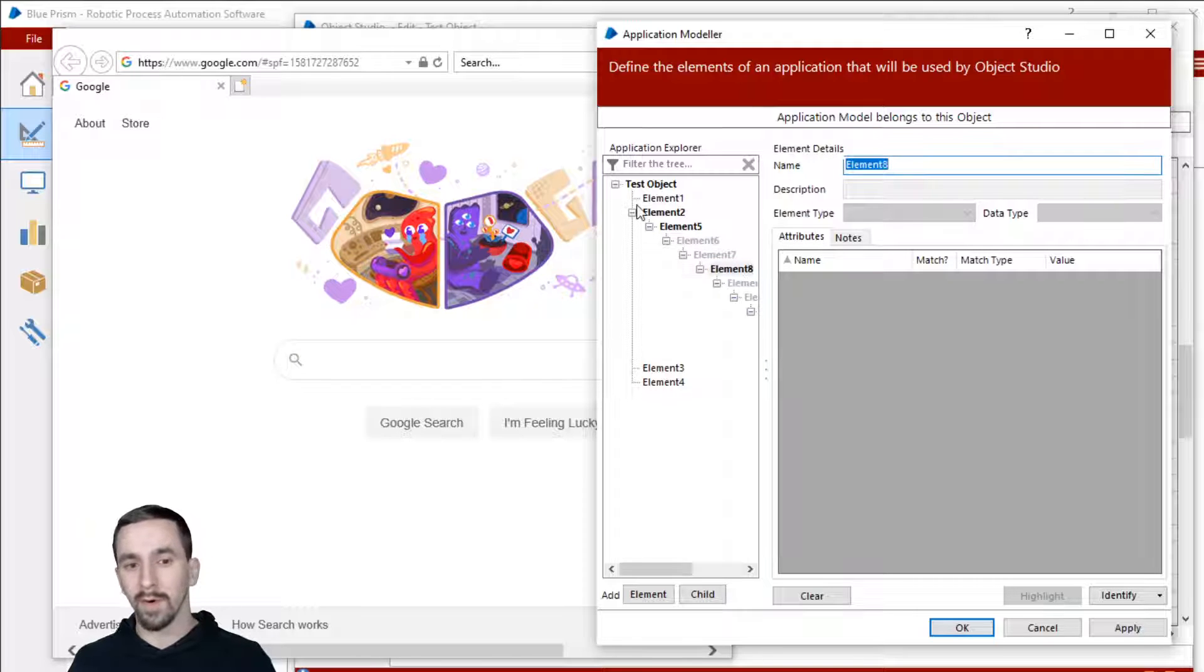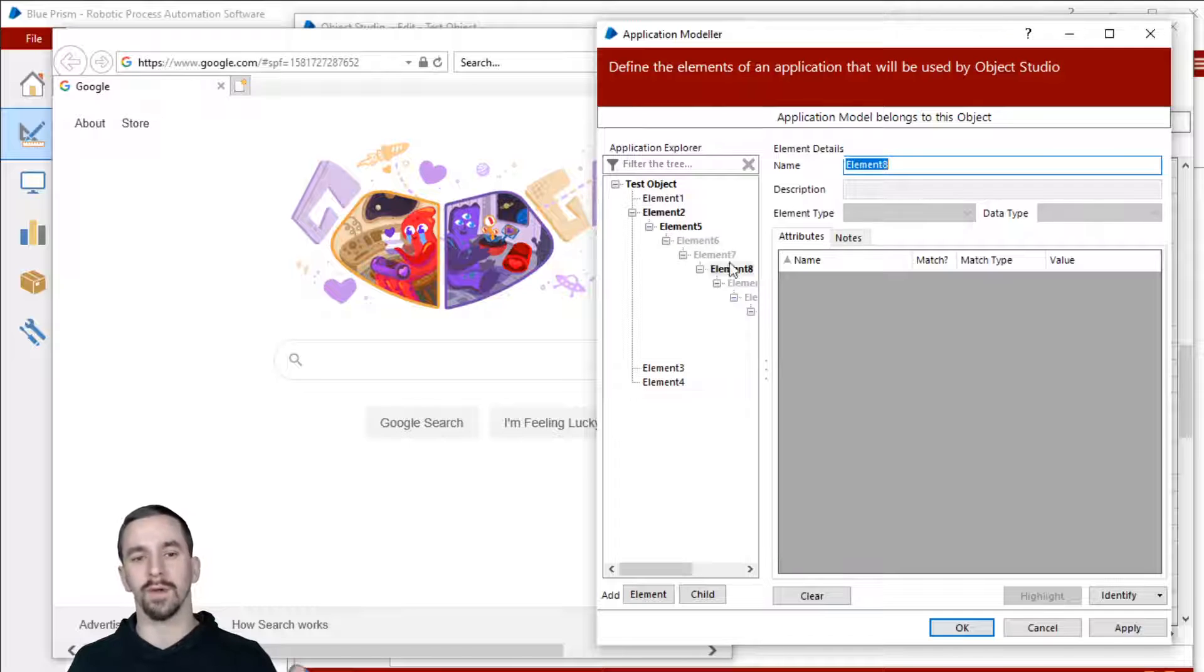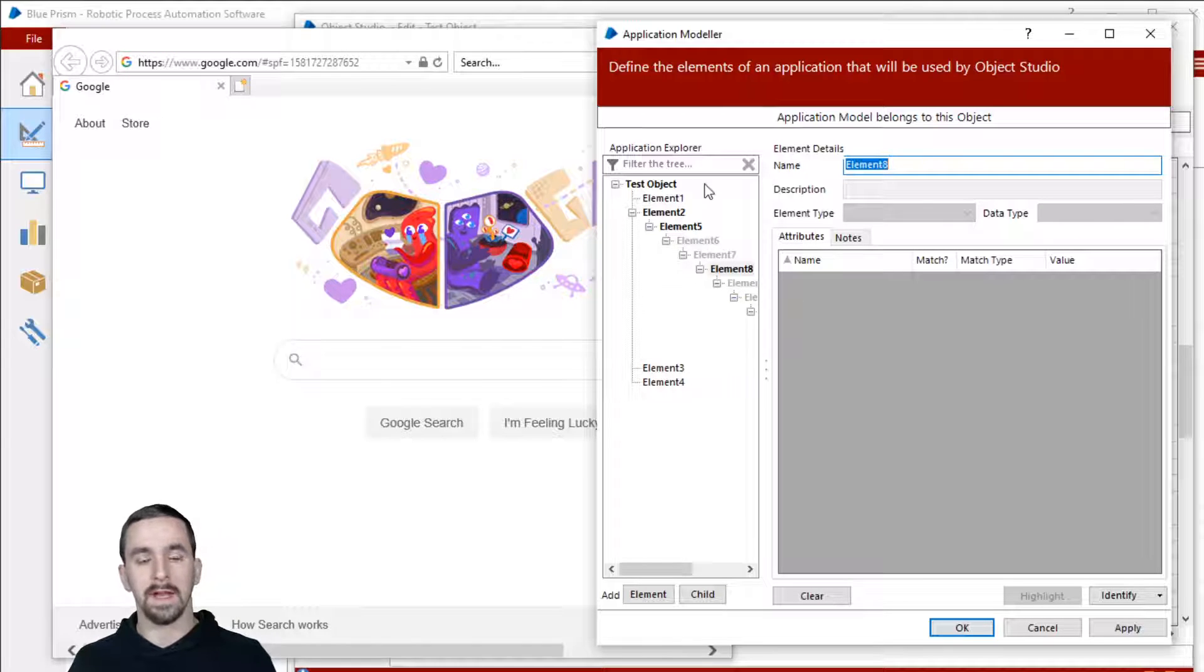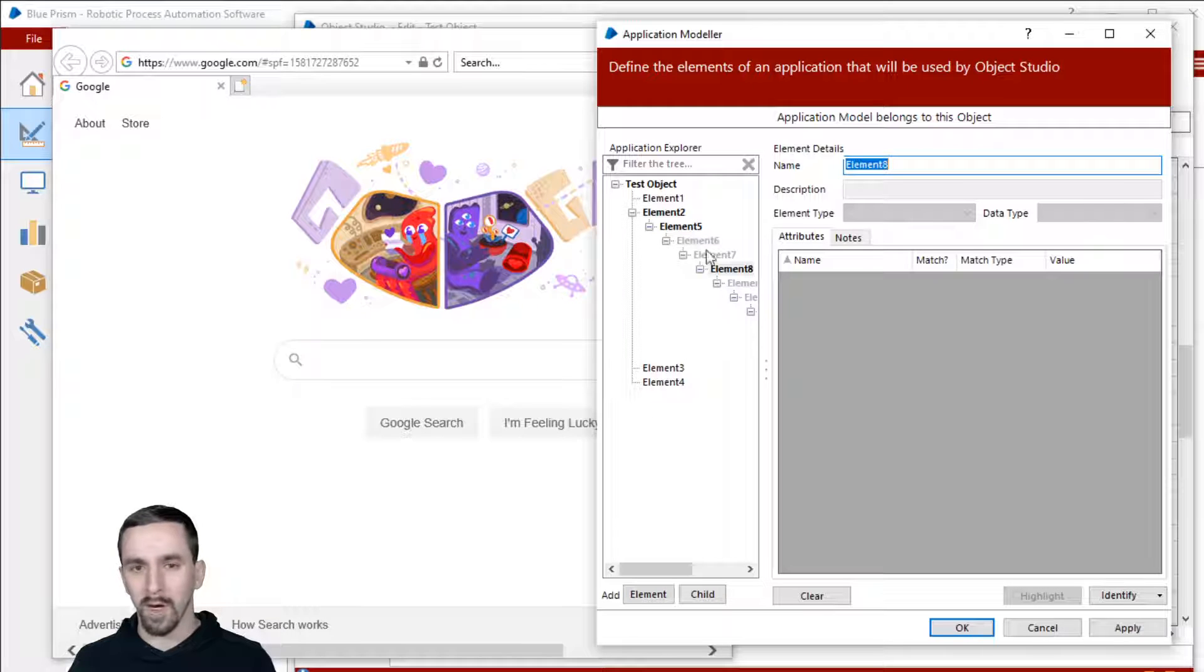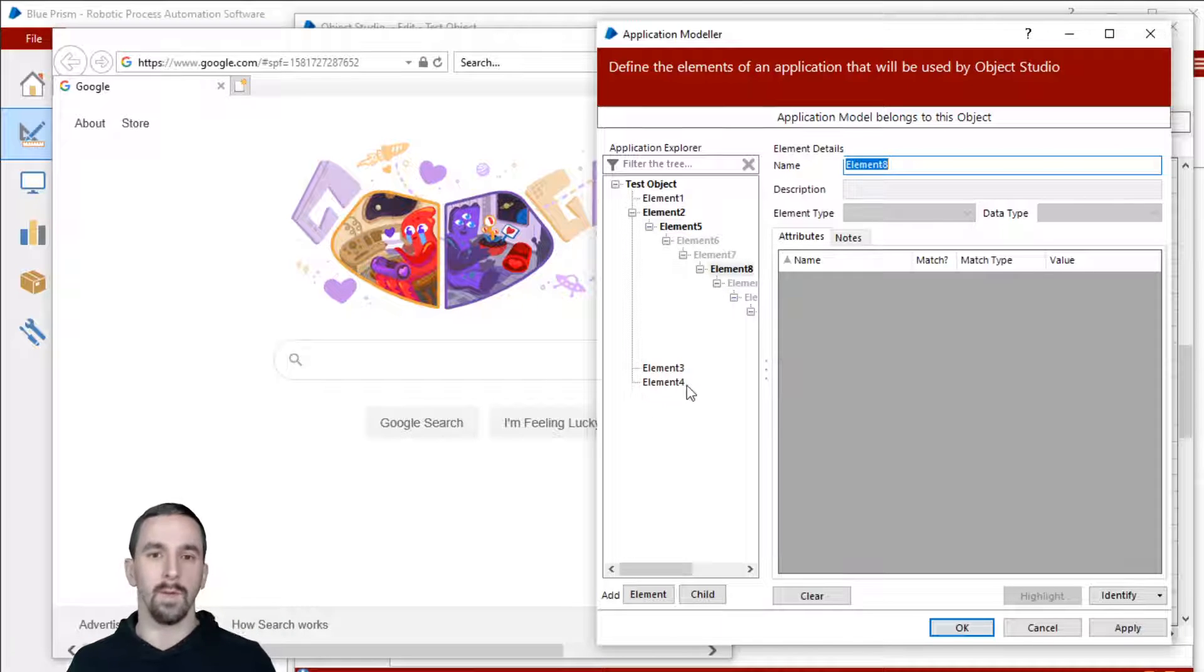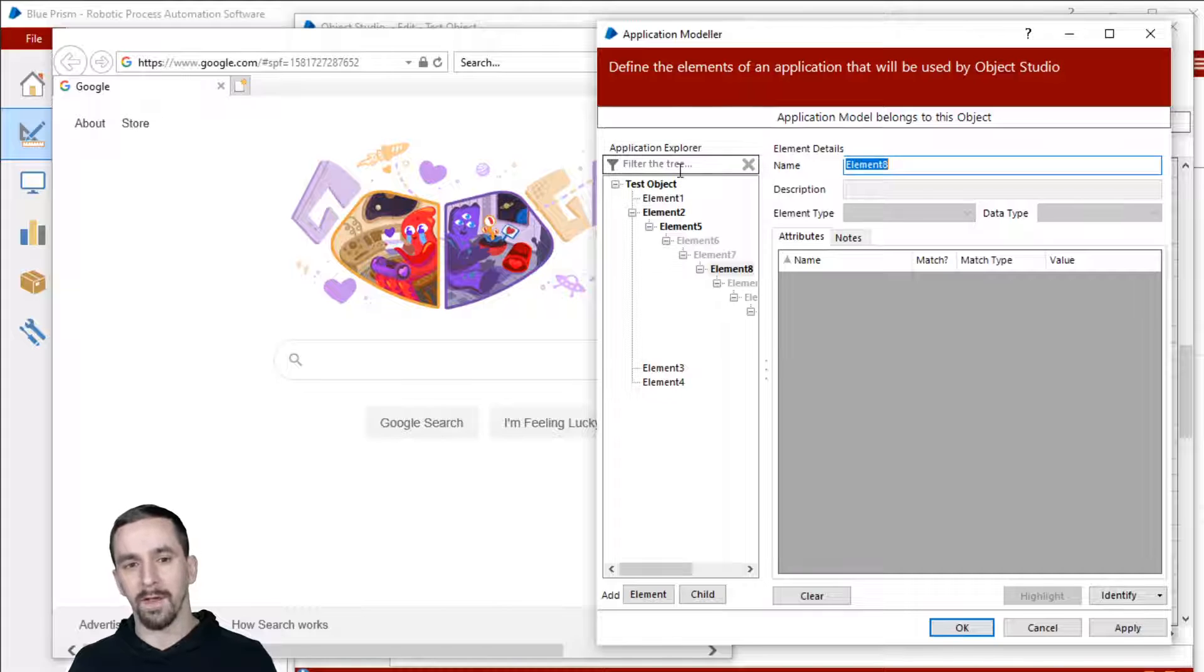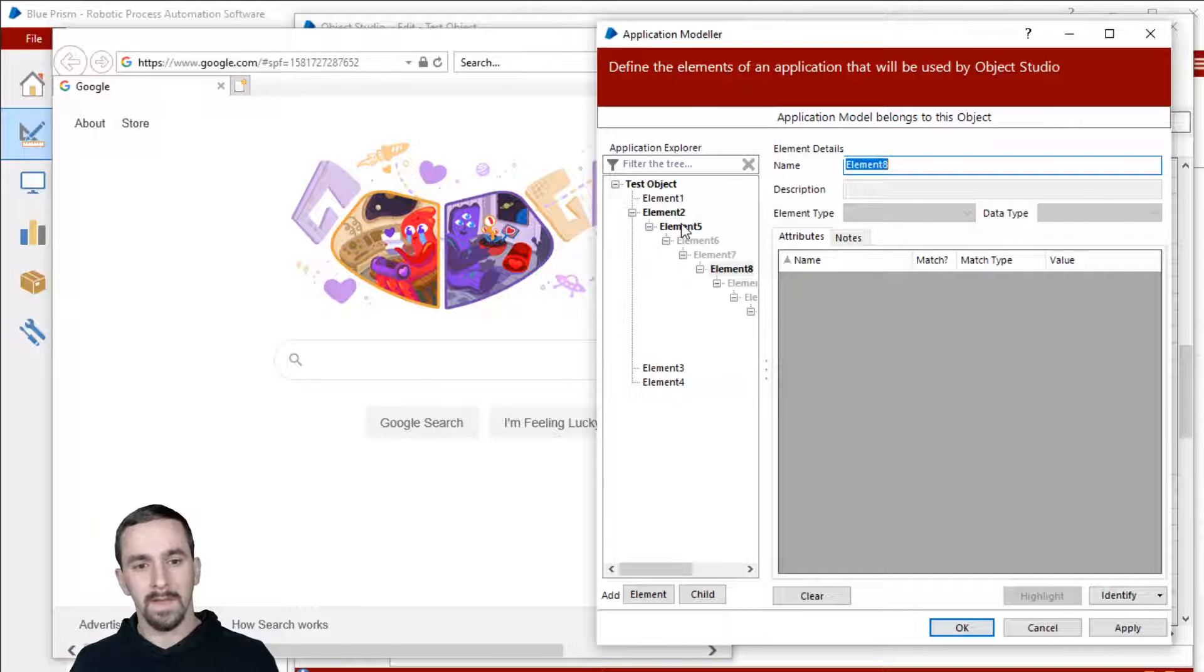So you can put these elements in any groupings that you want to. You can put them as children to other elements, however you want to. And I just want to make that clear. You don't have to worry about this organization. Organize this in a way that makes sense to you so that you can find things later.